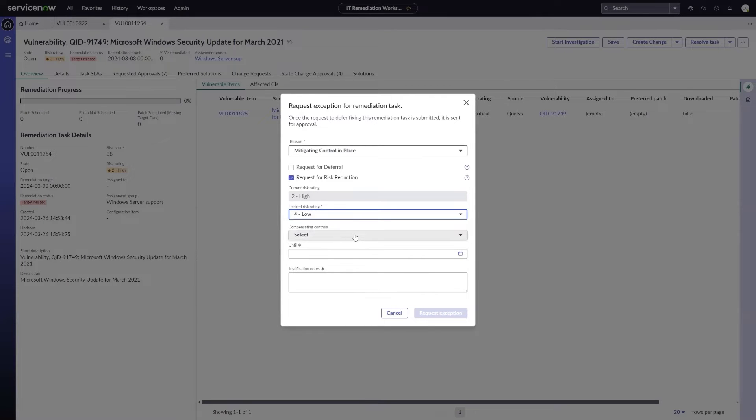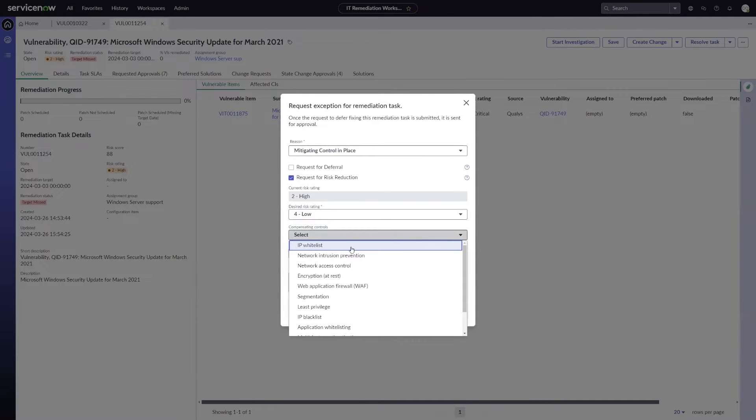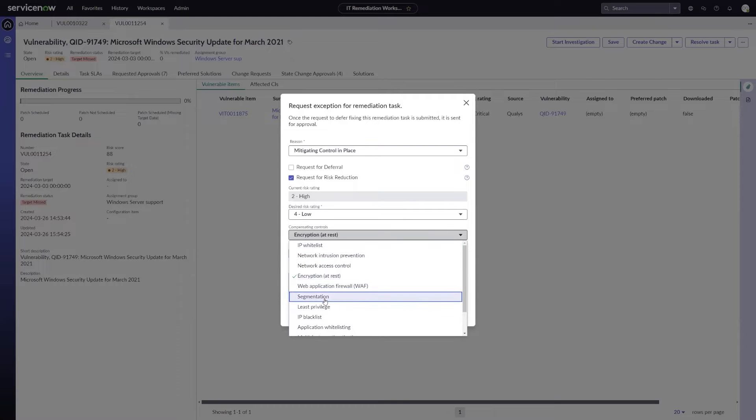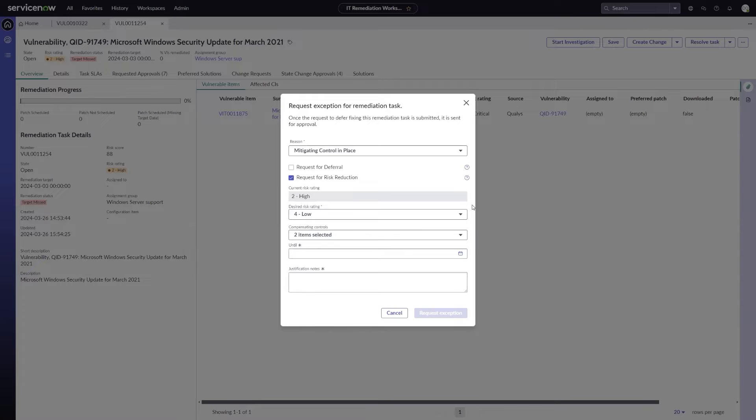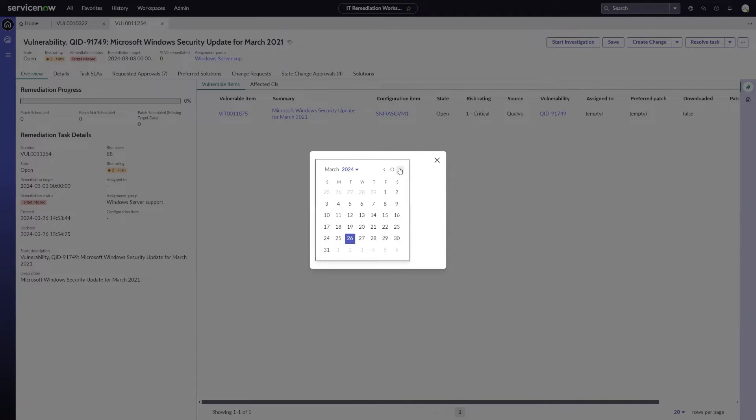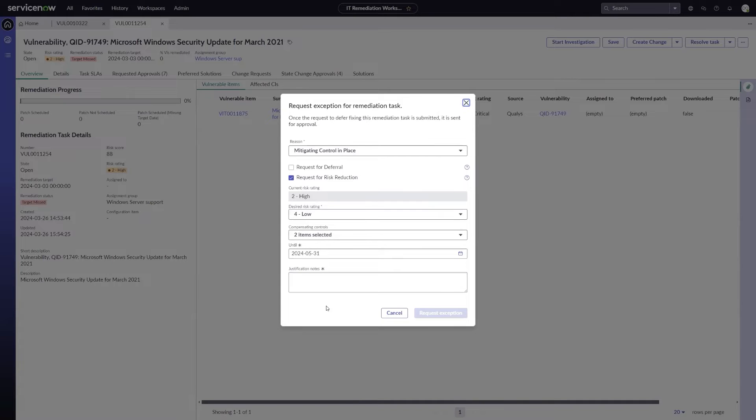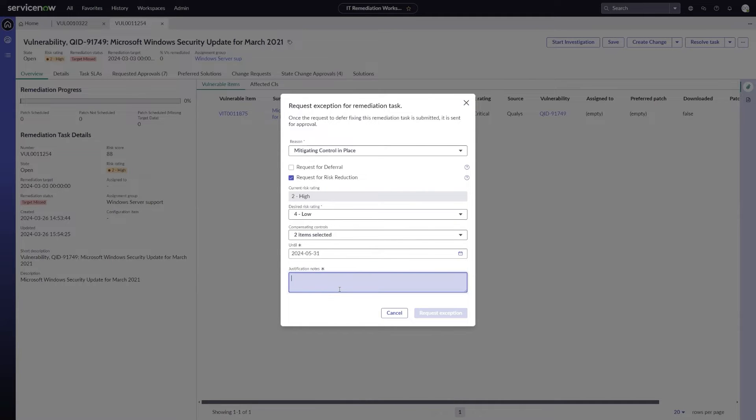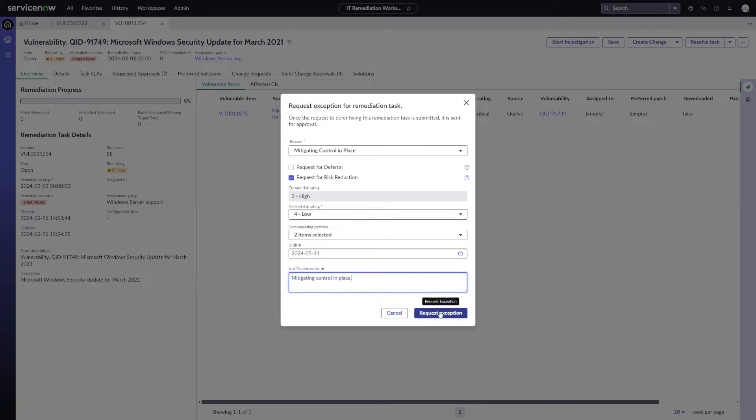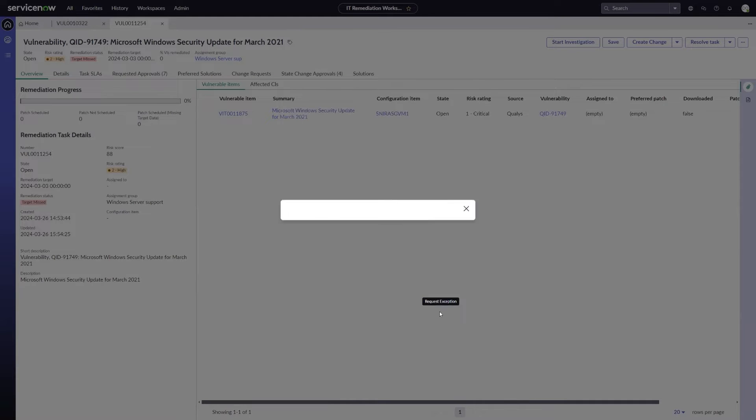So, then I can choose which compensating controls apply to this. So if I go in here and look at, I'll select encryption at rest and segmentation as example mitigating controls. I'll identify the date that I want to reduce this risk until, we're just going to push it out until the end of May. Let's say maybe after that, those mitigating controls are no longer applicable, or we just want to make sure that we're resetting that risk back to a higher rating at that point. And then I'm going to put in some justification notes. I'm just going to put mitigating control in place.